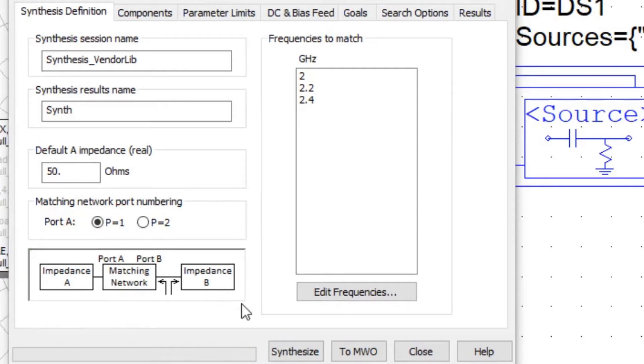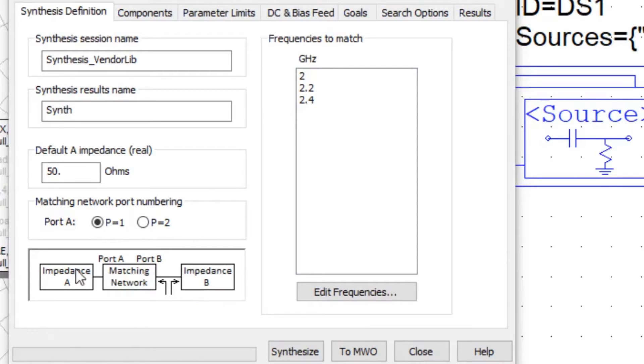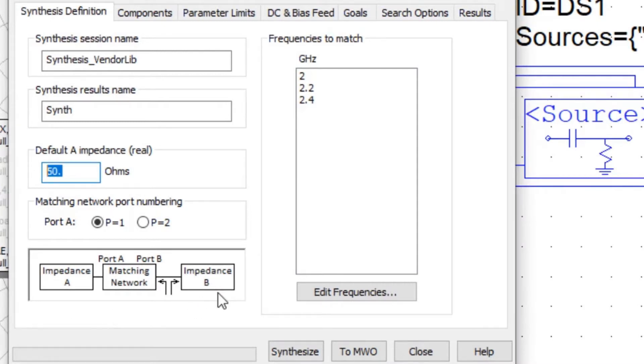There is a pictogram indicating the matching port numbering that is used to define networks and their port definitions. With this tool, we can perform impedance matching, interstage matching between two complex impedances, matching for noise figure and load pull performance. We can define the impedance, which is defaulted at 50 ohms, define the impedance at port 1 or port 2.